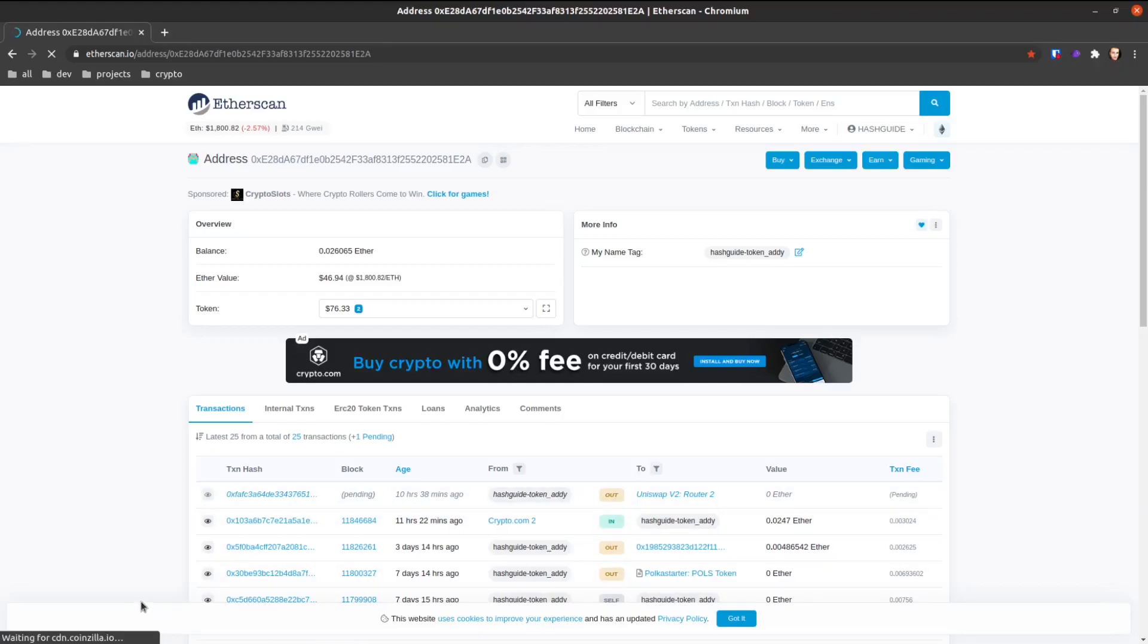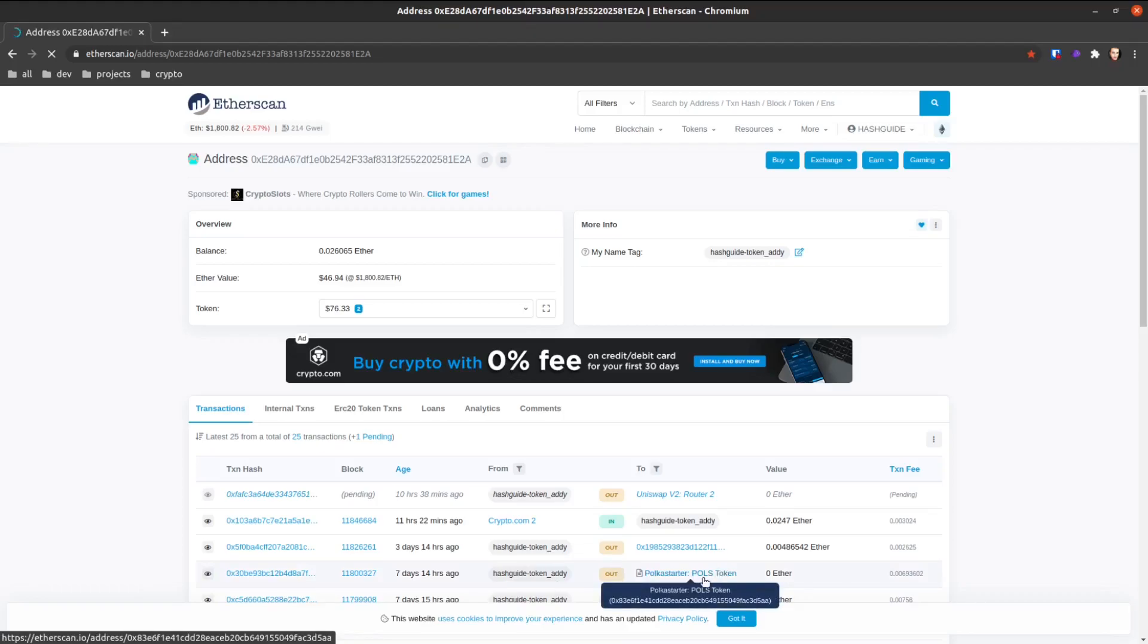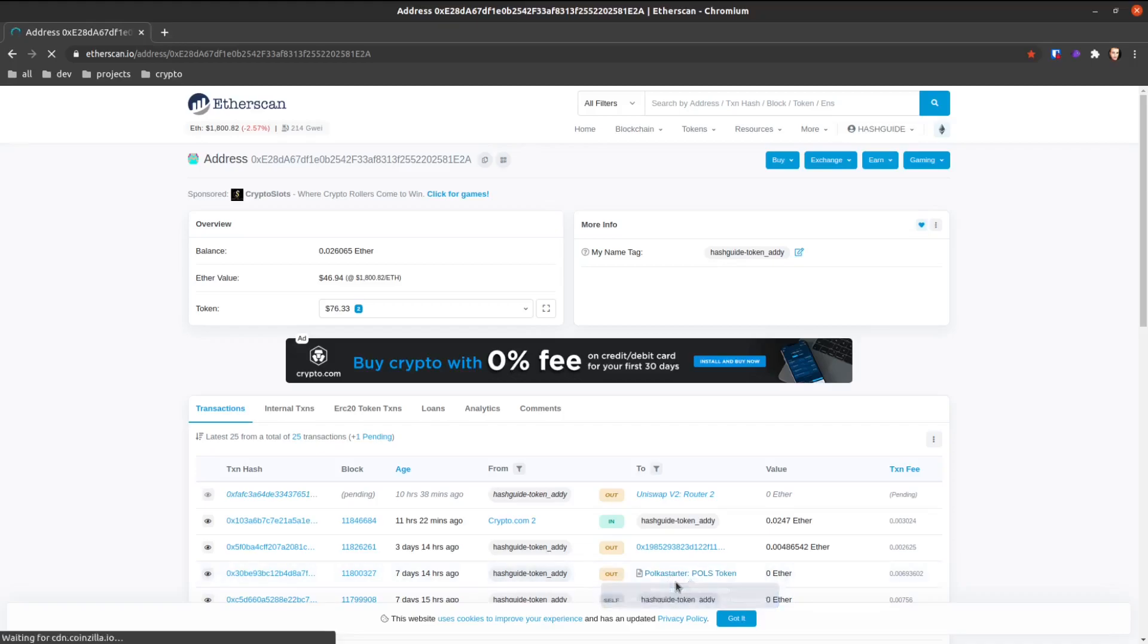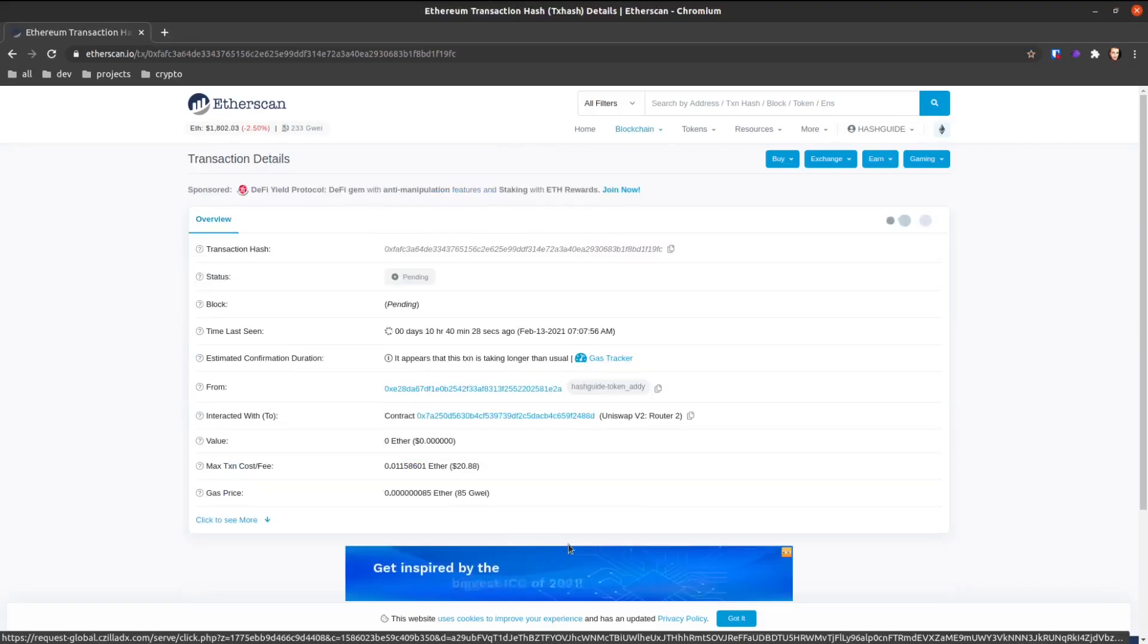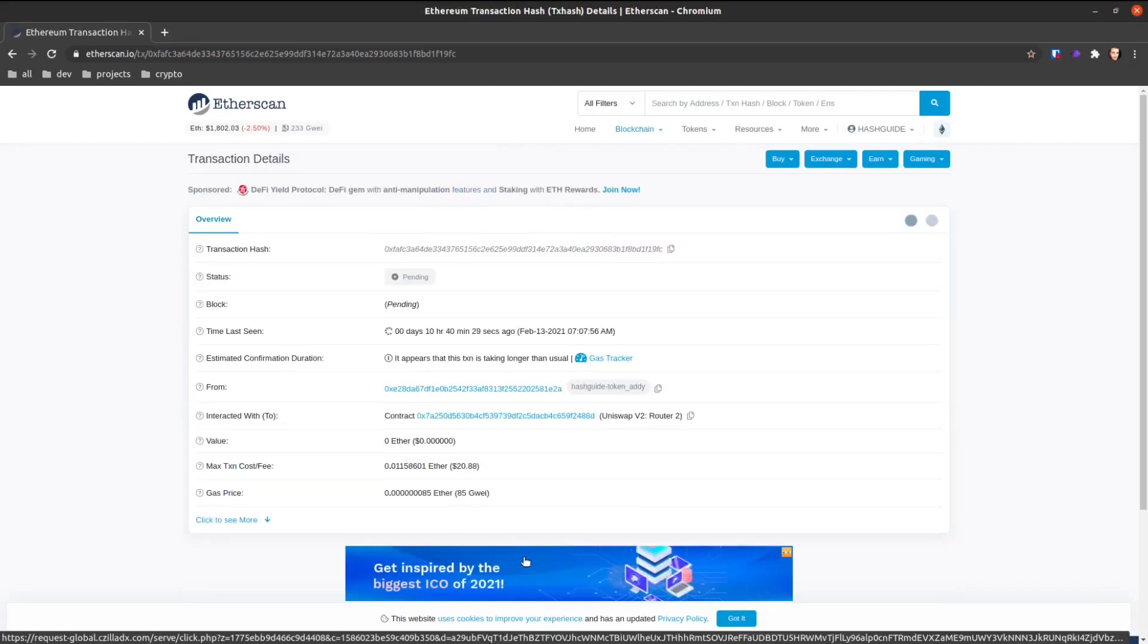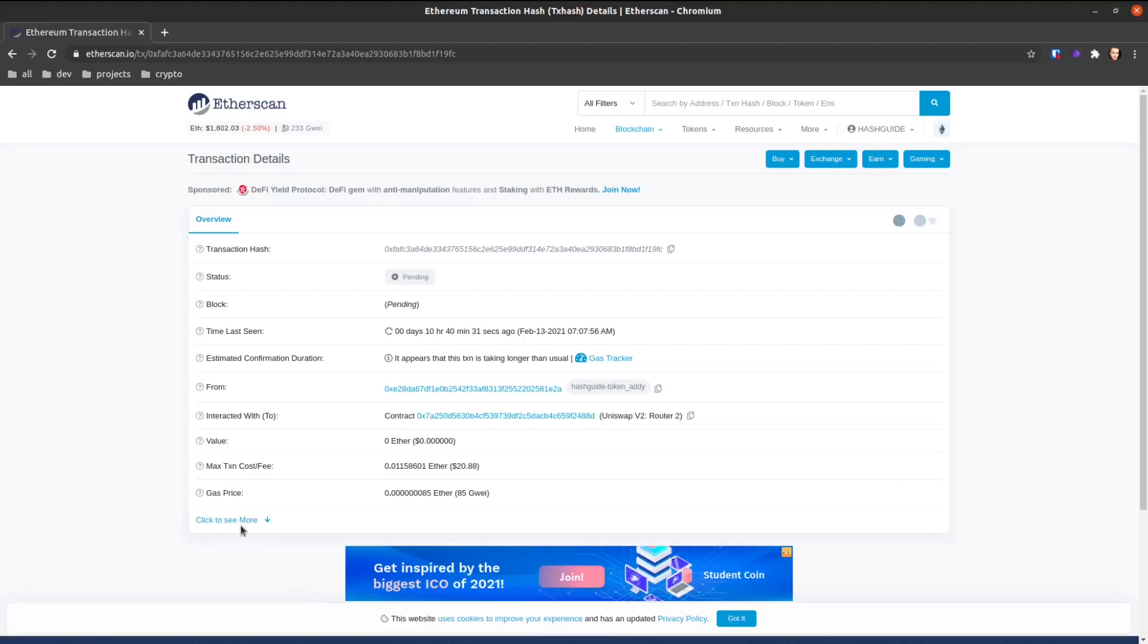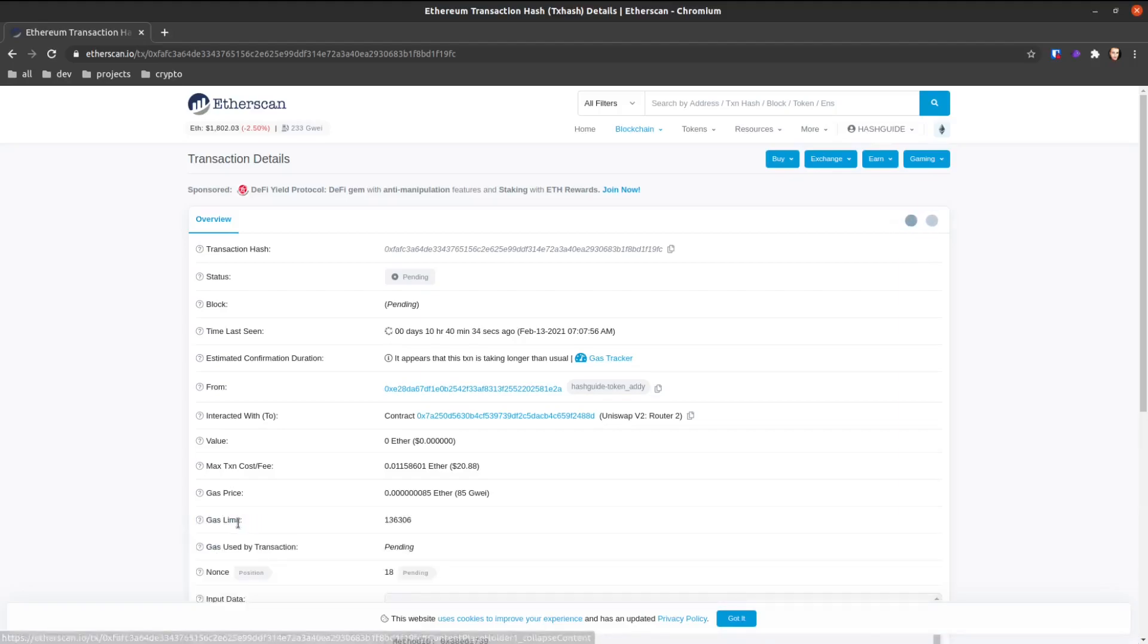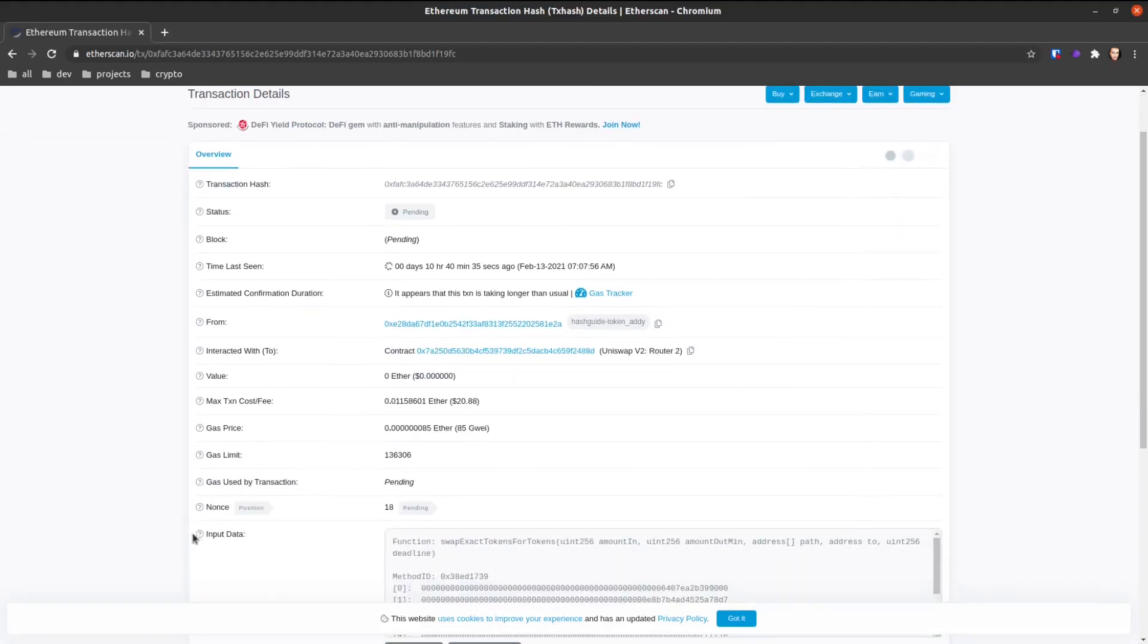So there's the transaction, and if we click on 'Click to see more', we will see our nonce is 18. Okay, so what we need is this nonce.